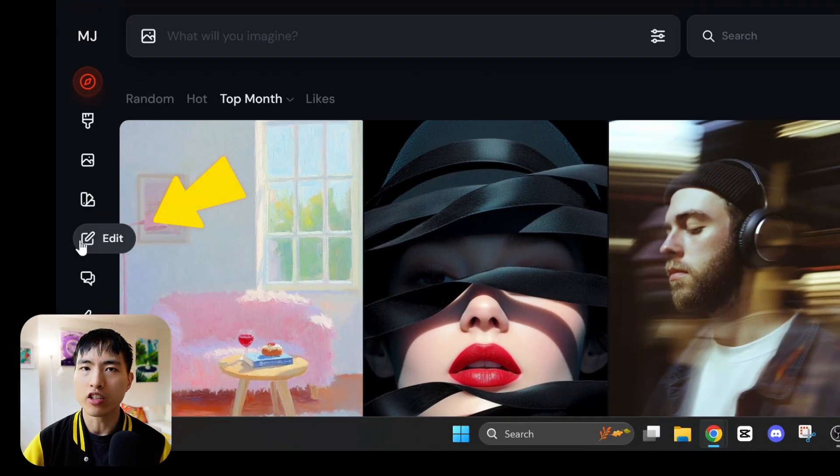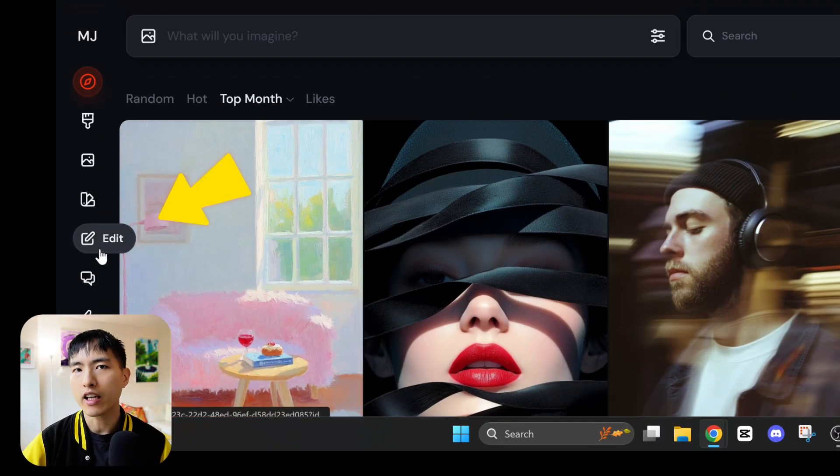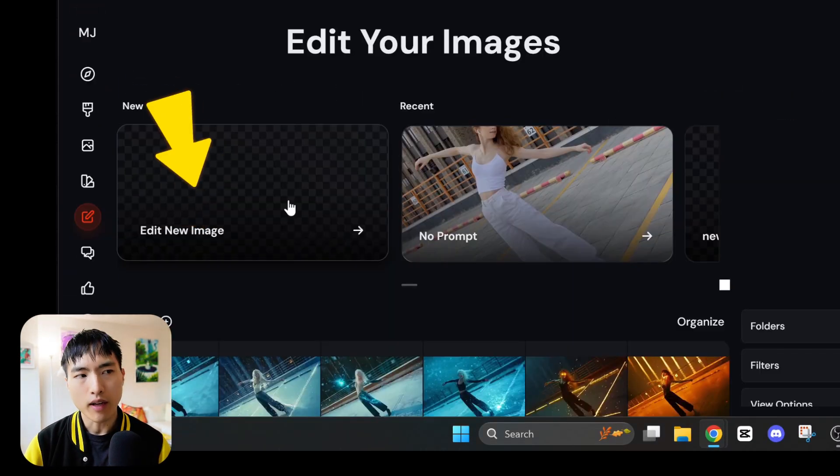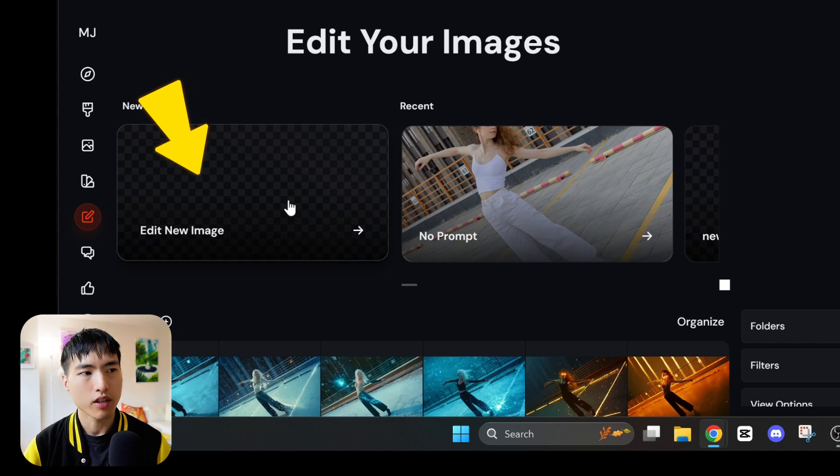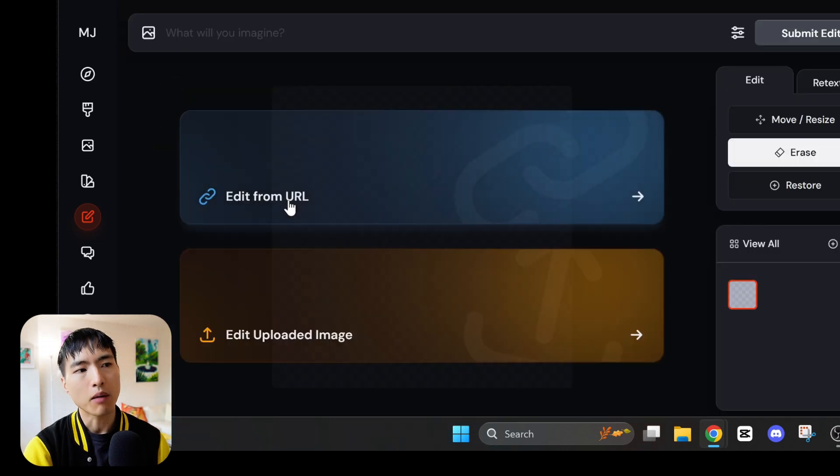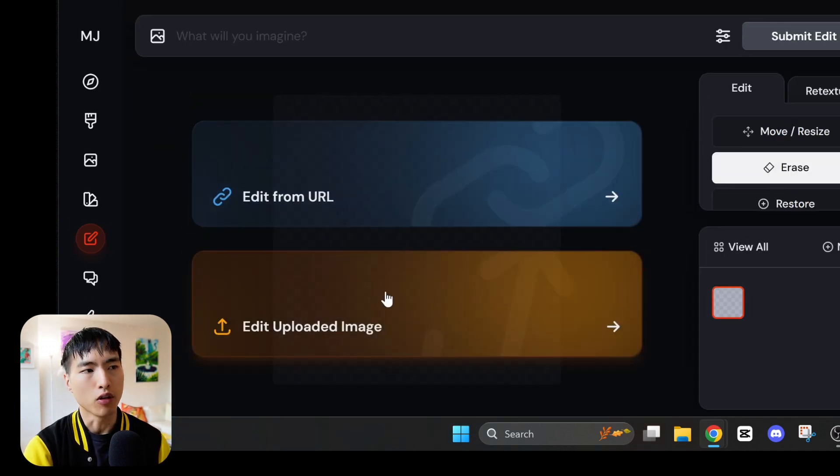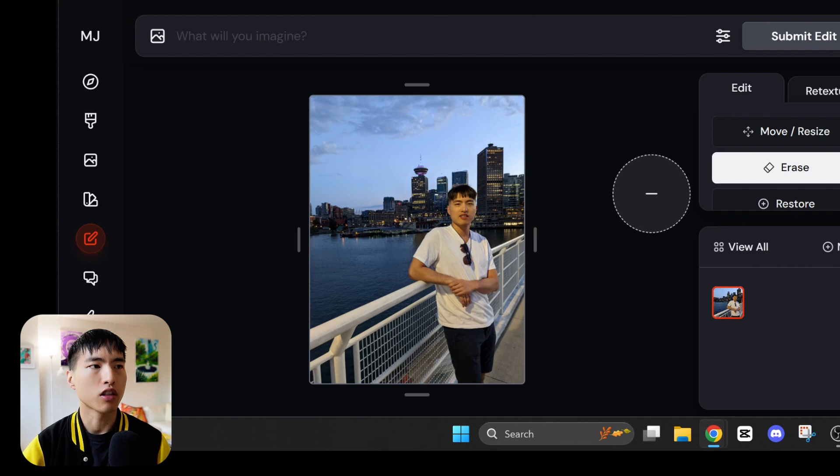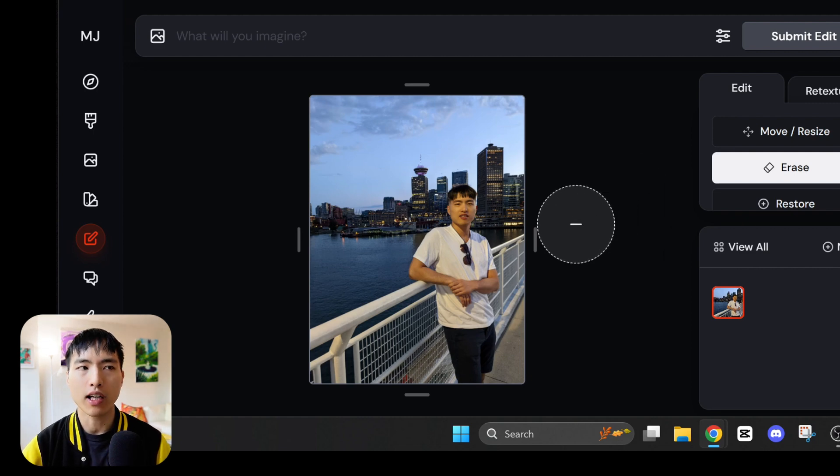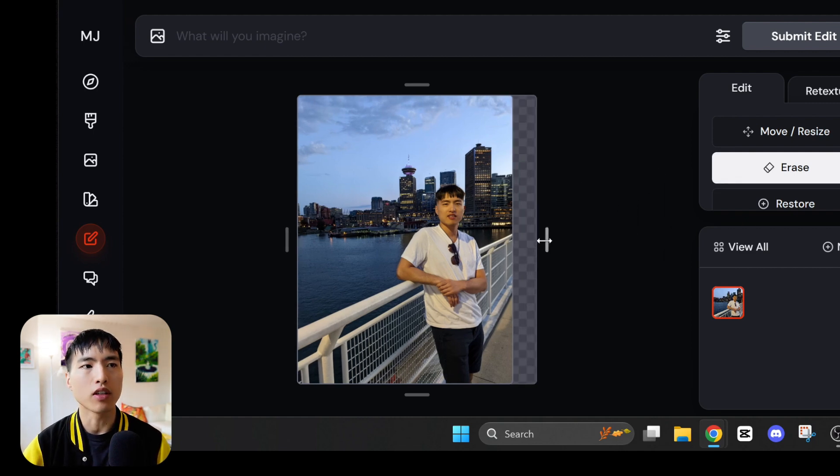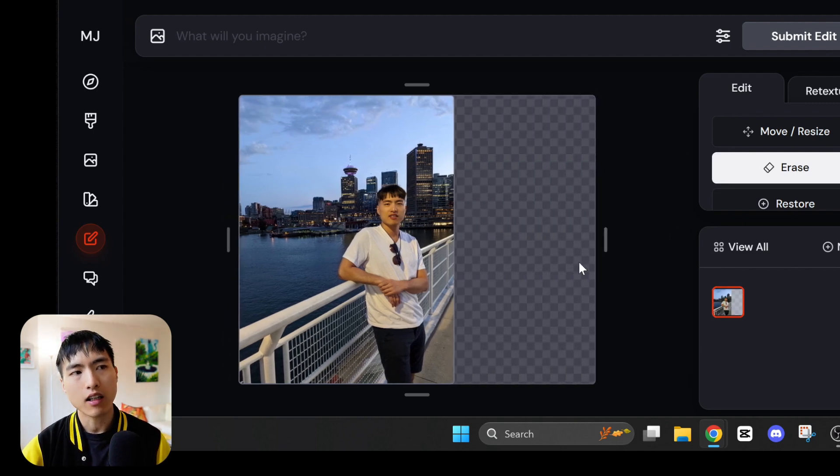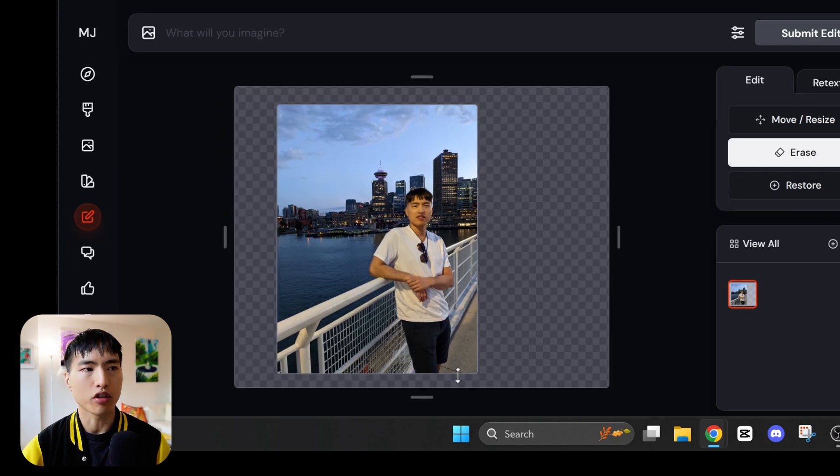The new image editor is in this edit page on the left. Go to edit new image and now we can upload our own photos. I'll use this photo of myself in Vancouver. What I don't like about this photo is that I'm off-center.